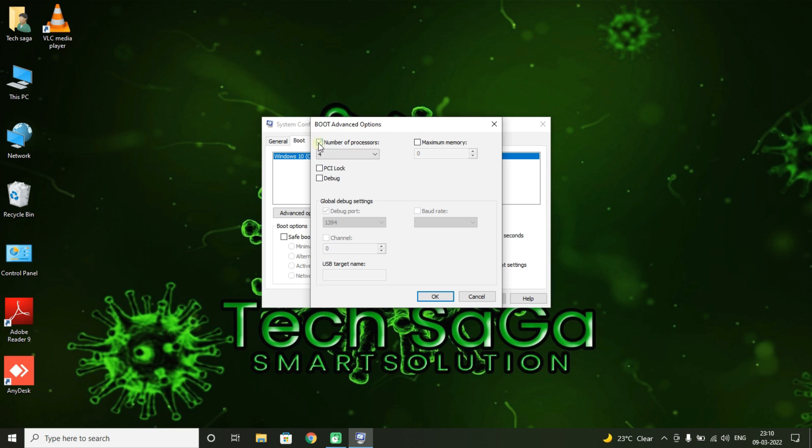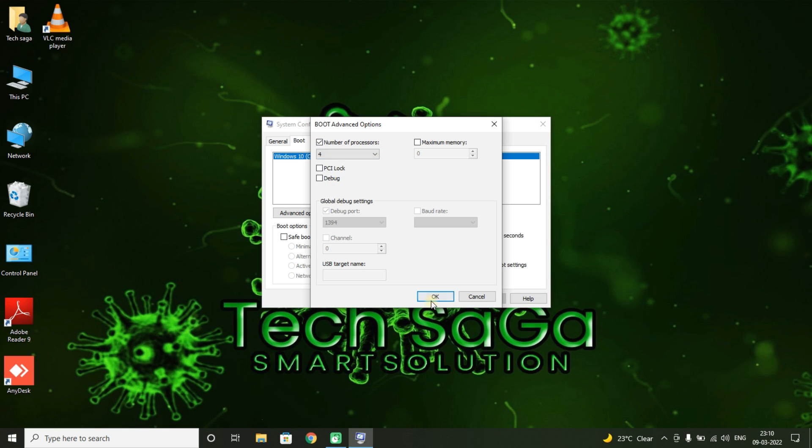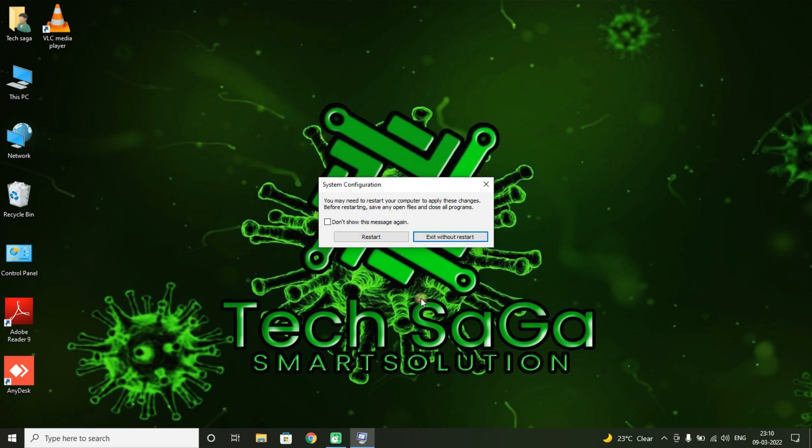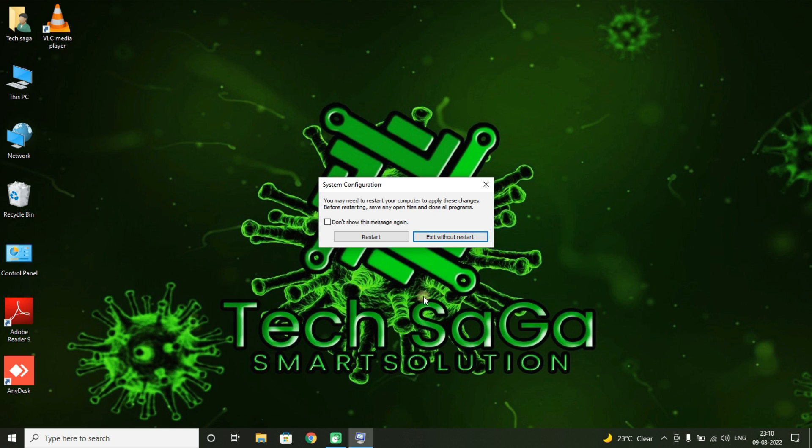Now select the checkbox 'Number of processors' and select the highest number in the list, and click on OK and click on Apply. It will ask to restart the system and select Restart.